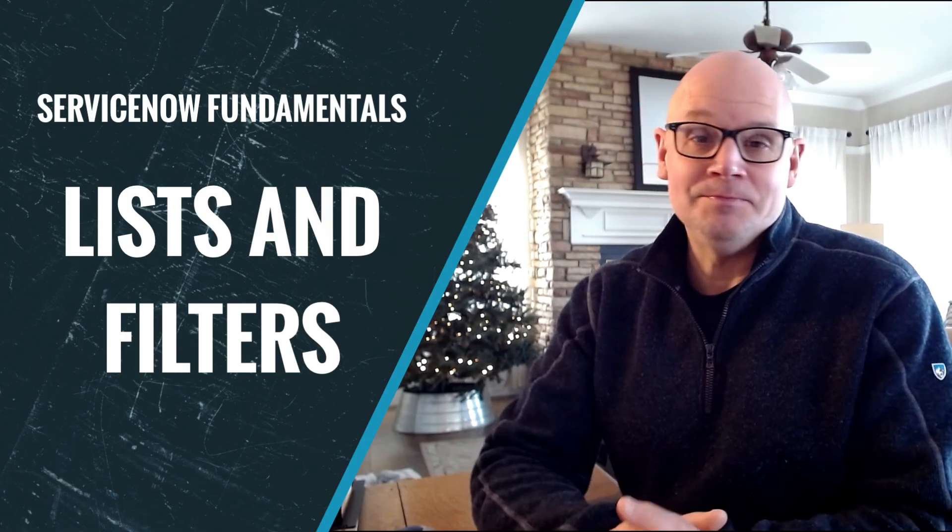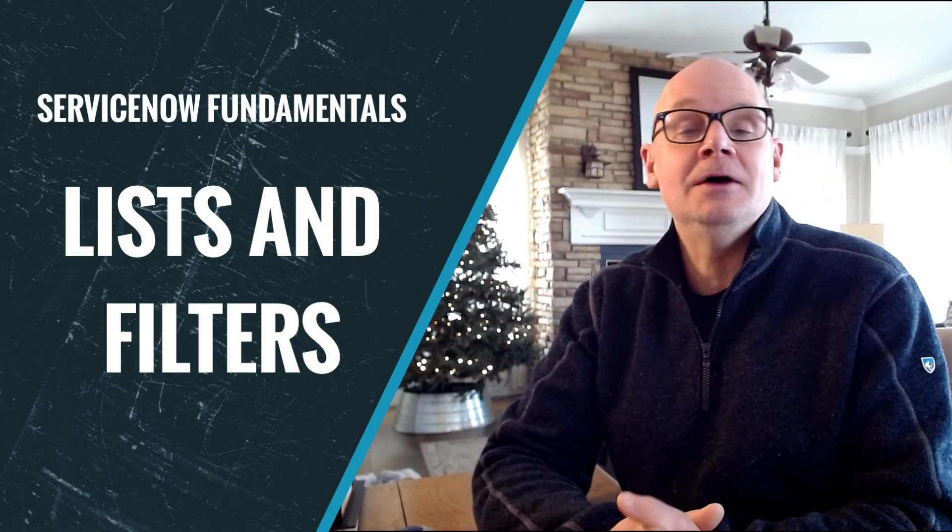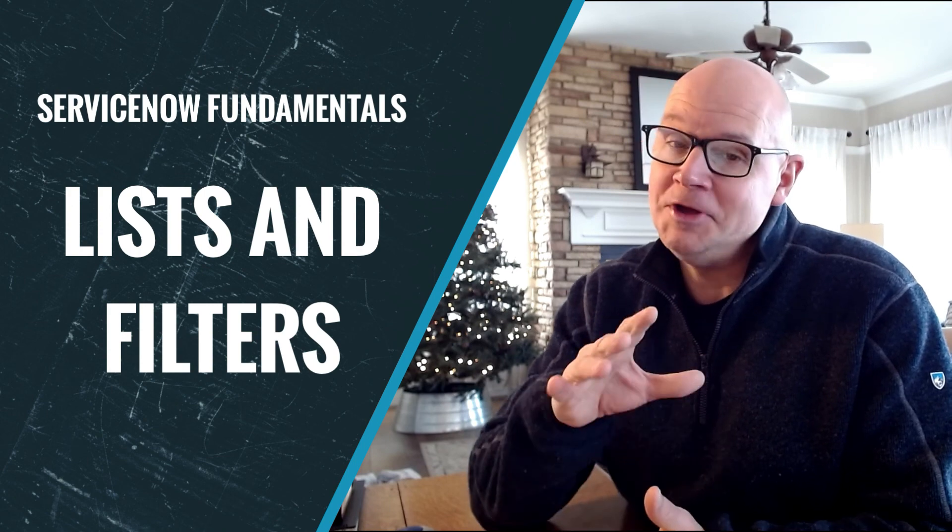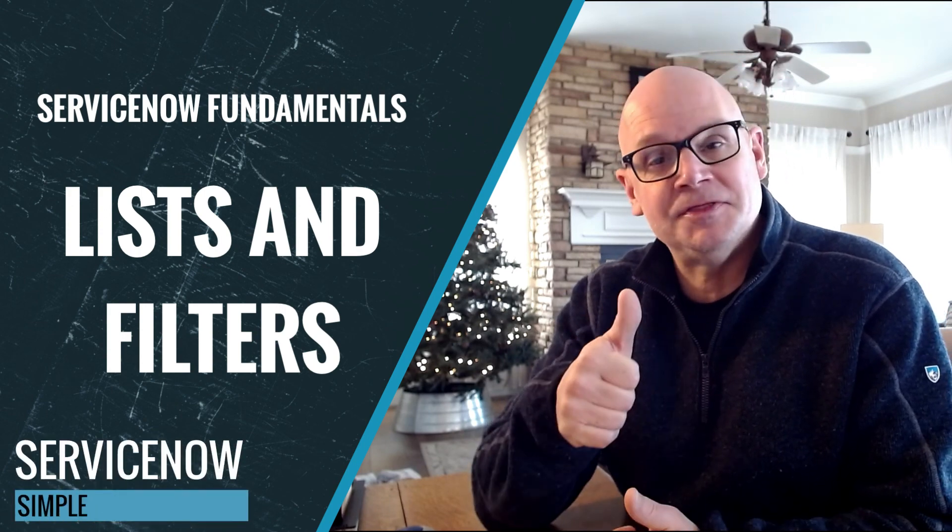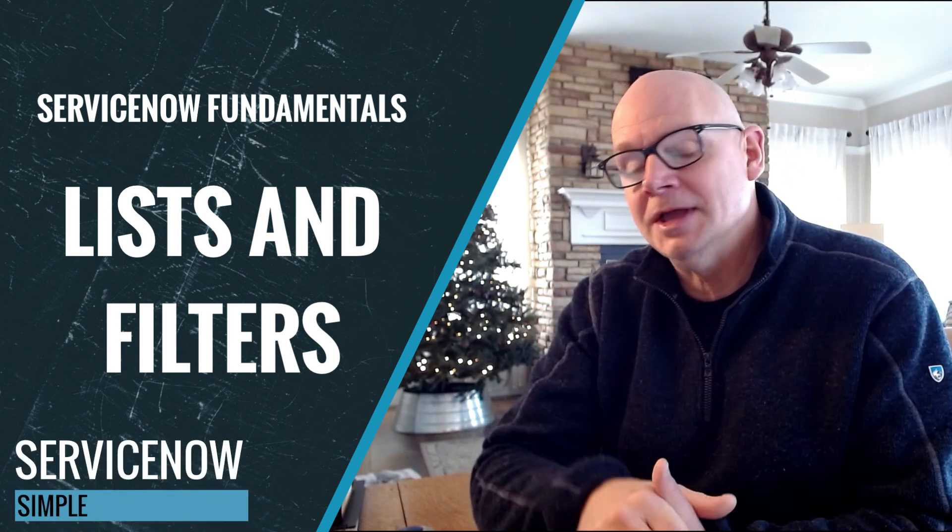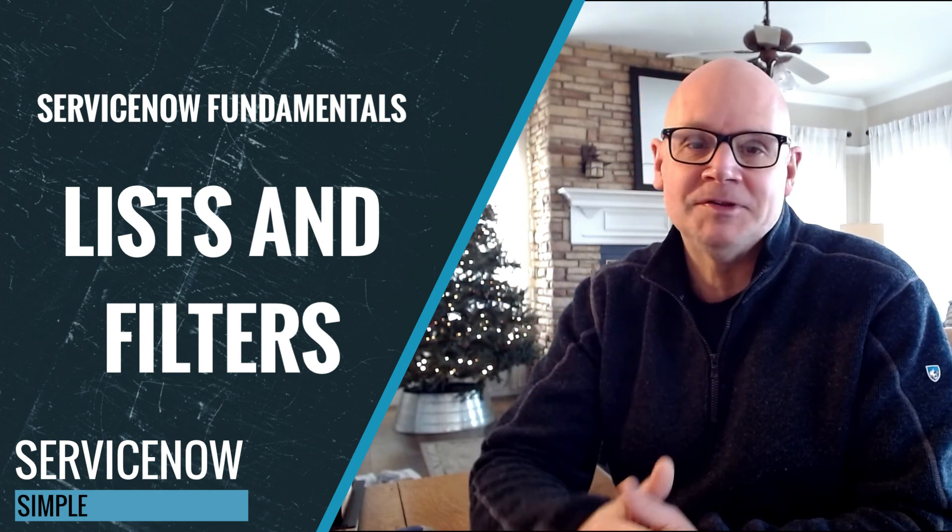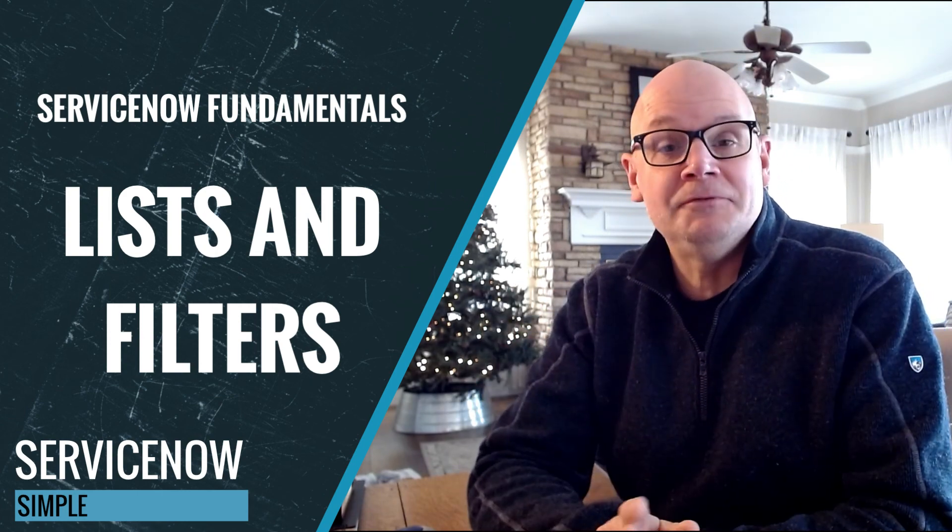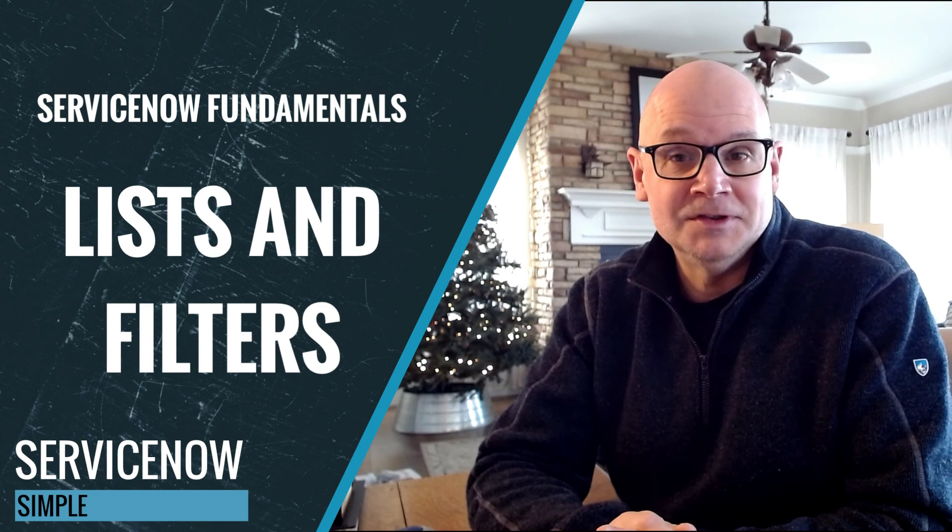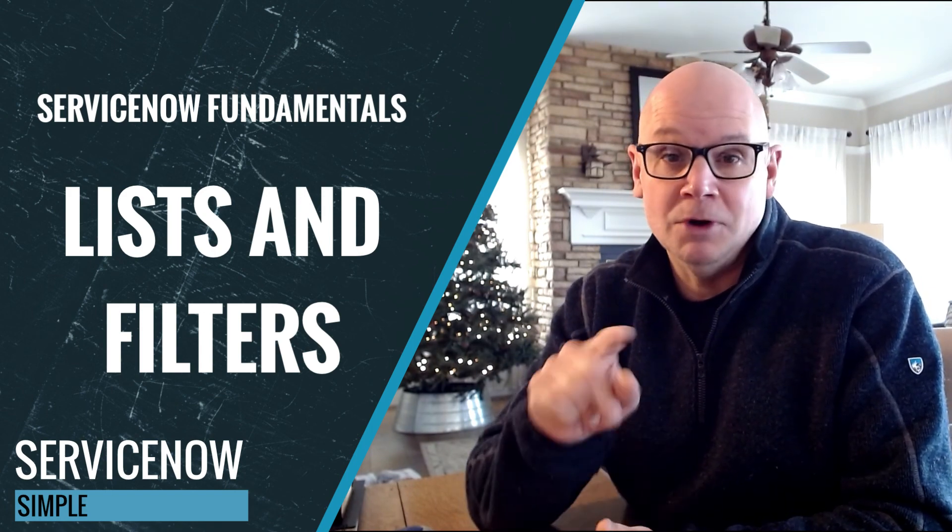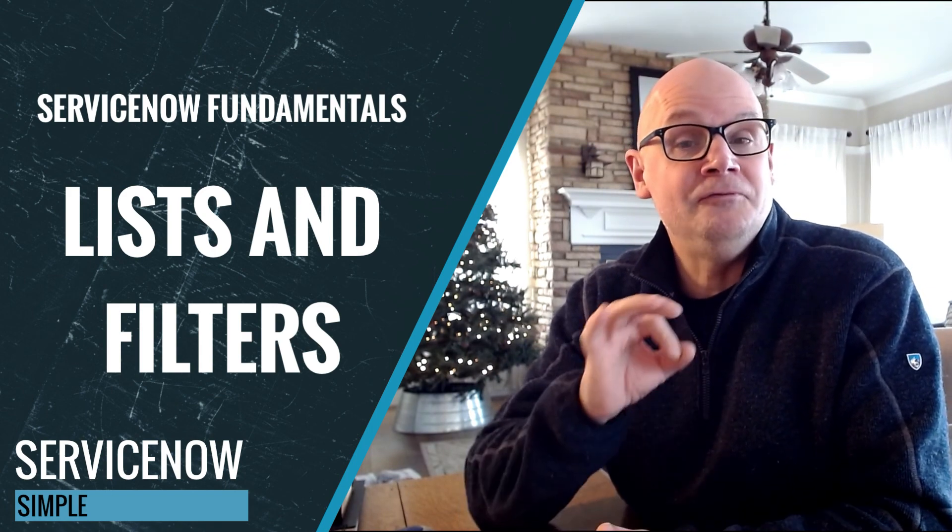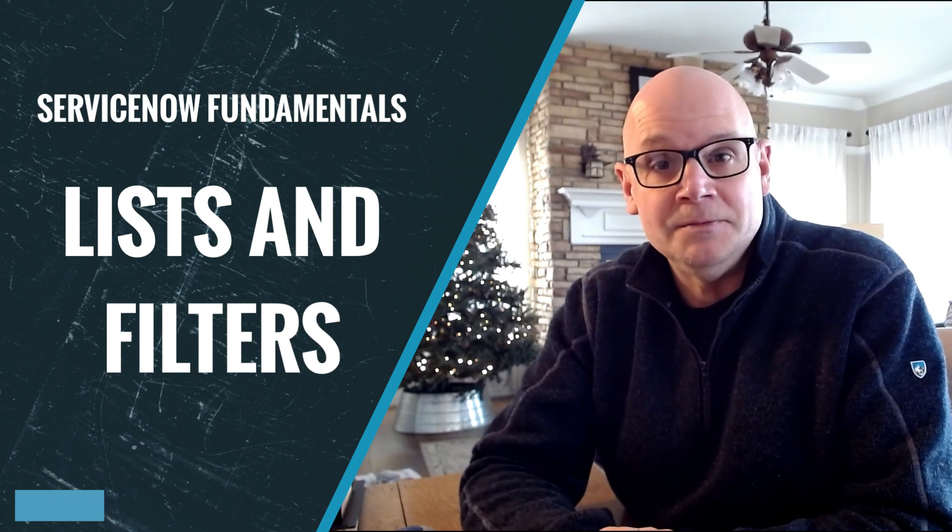And with that, I've reached the end of my ServiceNow list list. I hope the content was helpful. If it was, give us a thumbs up. We'd love to hear from you. Any suggestions or questions, just drop us a comment. As always, we'd love for you to consider subscribing to the channel. But I will see you in the next video where we take a deep dive into form views in ServiceNow.